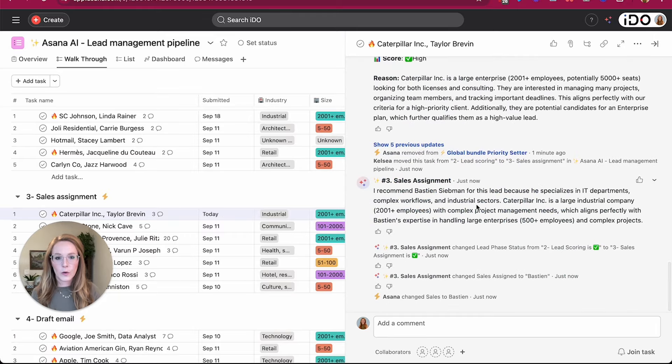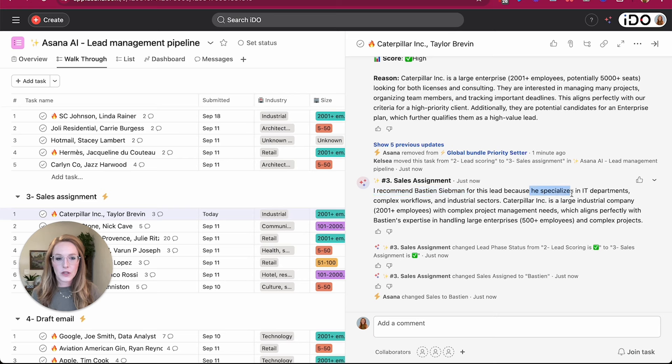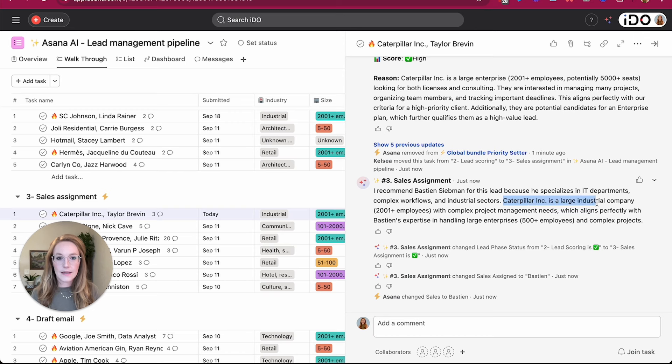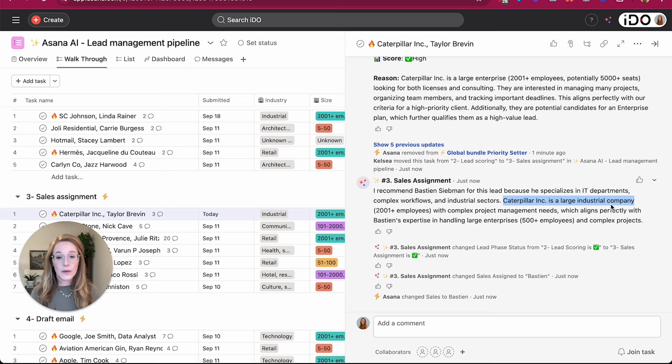So let's take a look and see which sales consultant has been assigned. We can scroll down to the bottom. And again, another comment is posted. I recommend Bastion for this lead because he specializes in IT departments, complex workflows, and industrial sectors. And Caterpillar is a large industrial company. So this is why AI recommended Bastion. It took my guidelines that I gave it and it assigned Bastion.